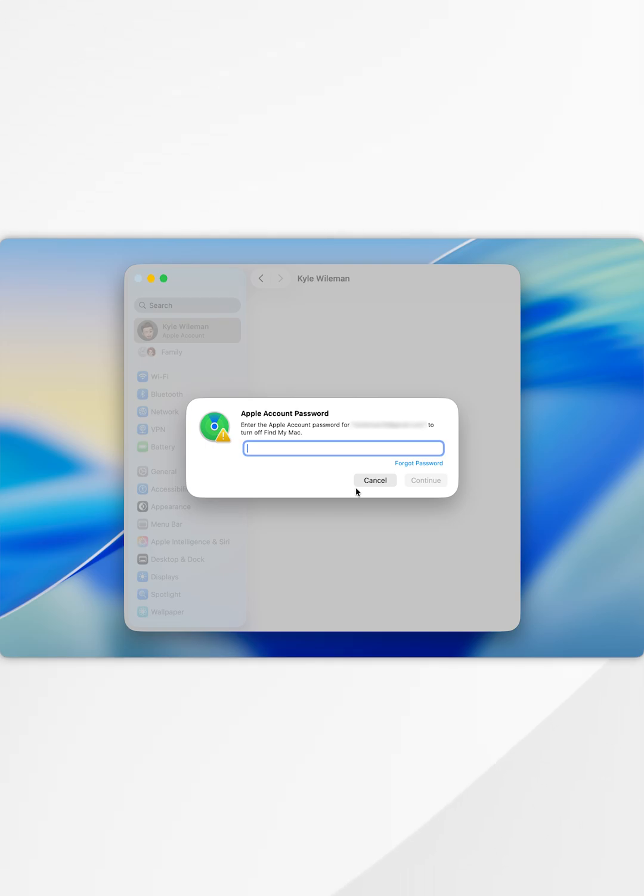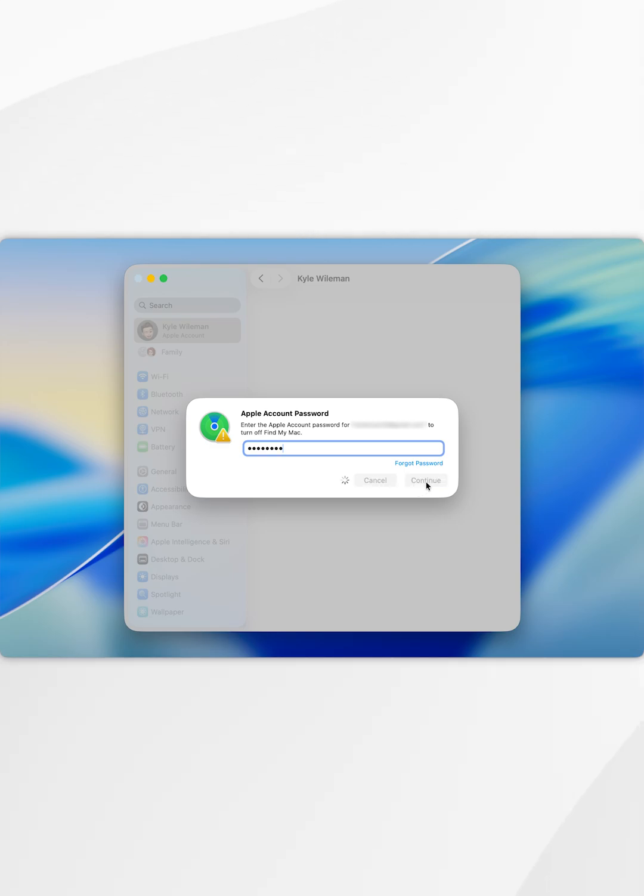However, we do need to enter in our Apple account password to continue, so let's do that now. Once you've done this, select continue.